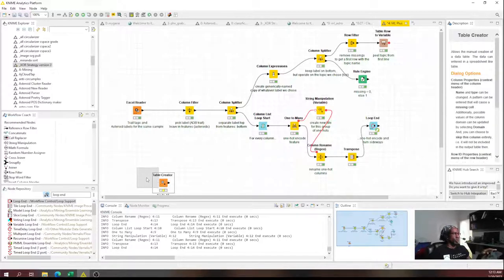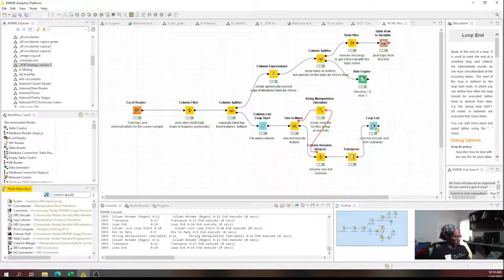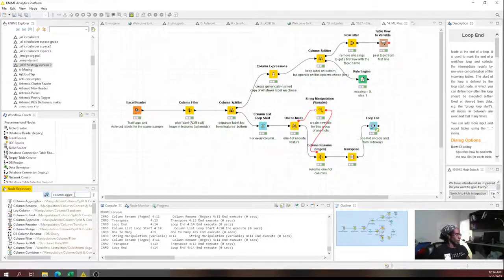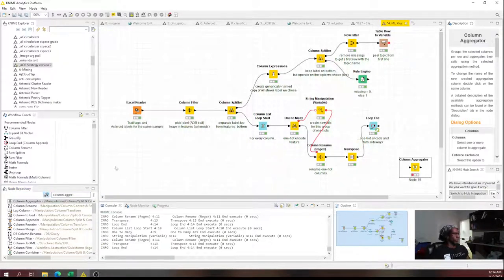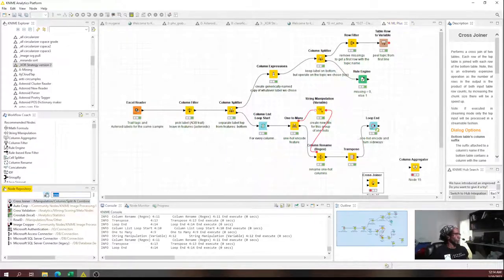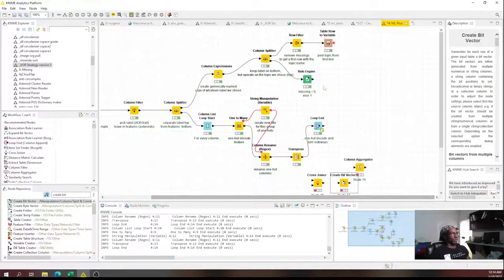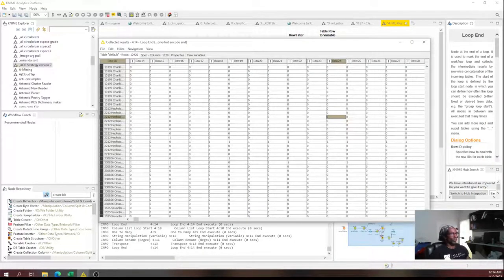We'll need three nodes for this: a column aggregator, a cross joiner, and a create bit vector node. The object here is to not work with all 12,000 features — we want to find which ones matter. We'll XOR the label against all of these guys.